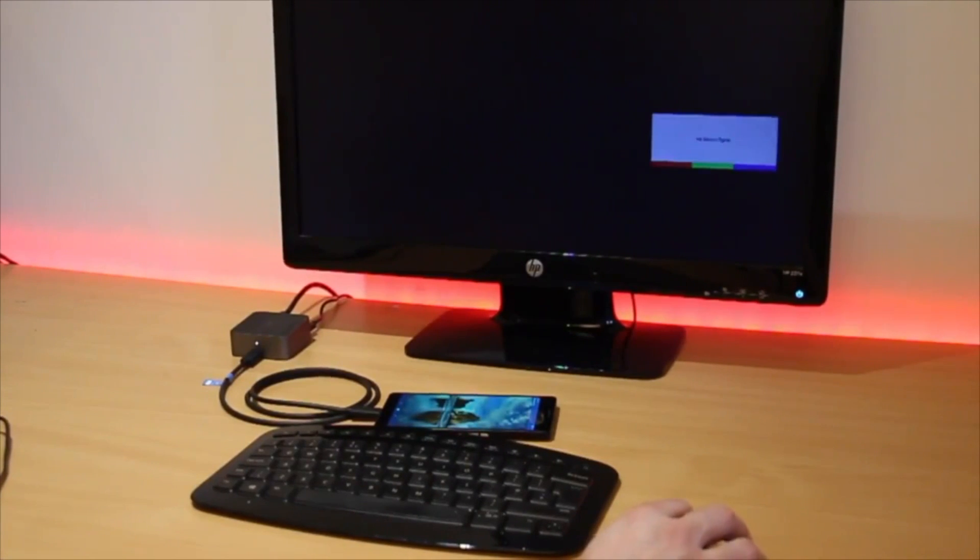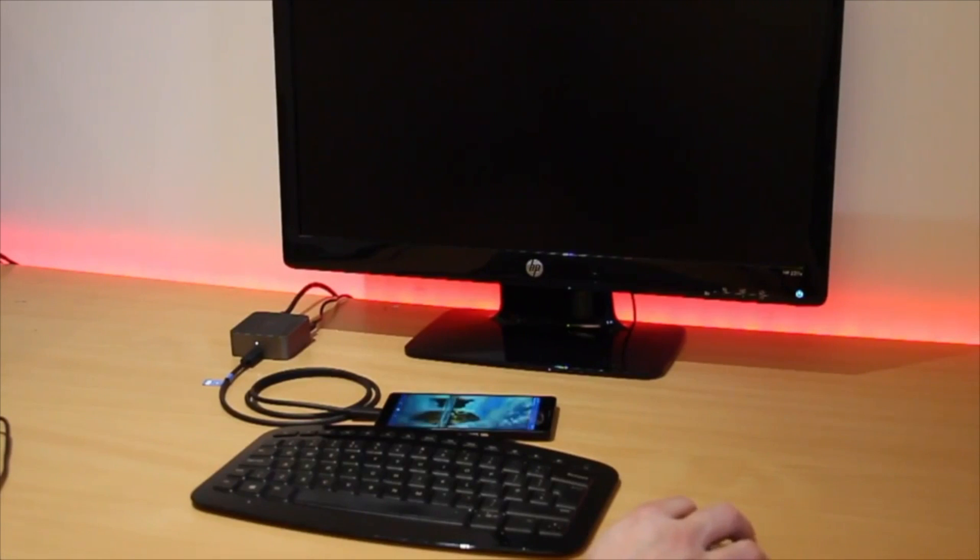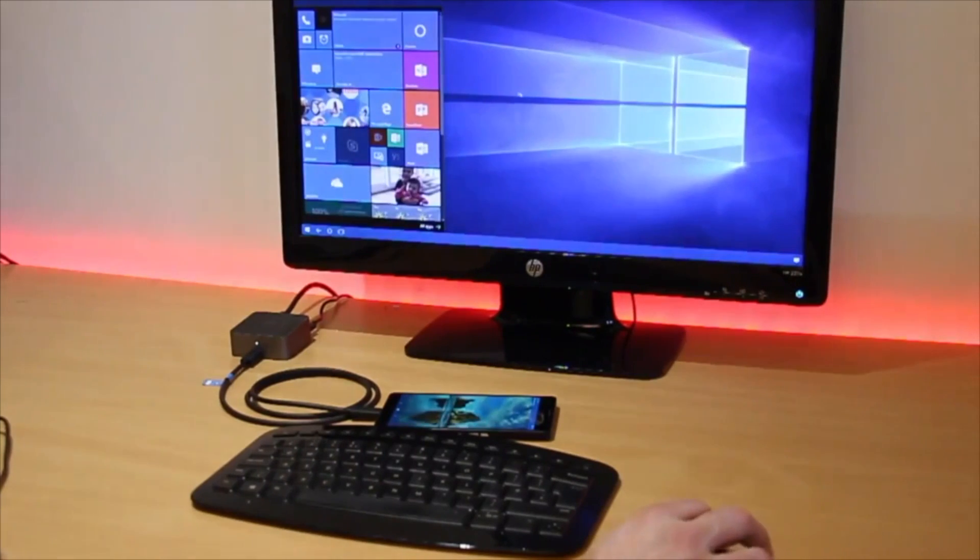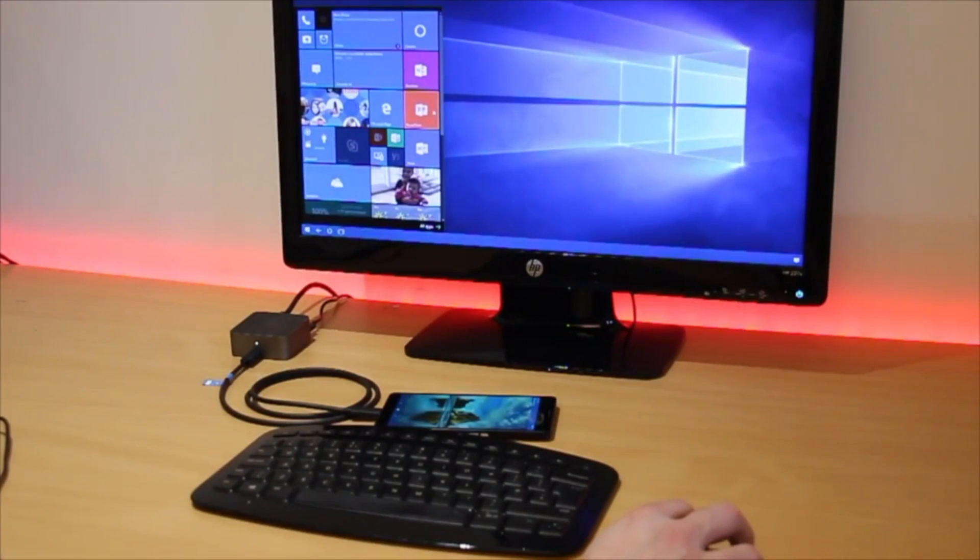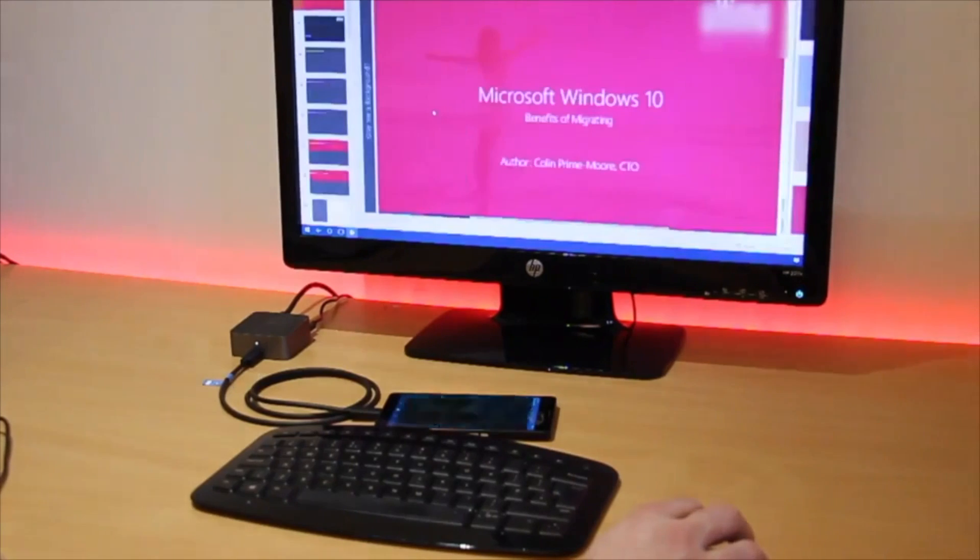This is not simply mirroring the phone screen. This is actually now driving two independent screens. One on the phone and one on the 1080p monitor.